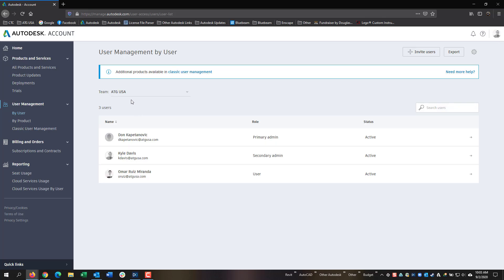For teams, you can select the option right here for teams. However, you cannot add additional teams. At this time, you would have to create a case with Autodesk to add additional teams. This will be per contract that you can create more teams. If everything is under one contract, it's going to be under one team.